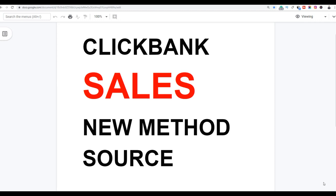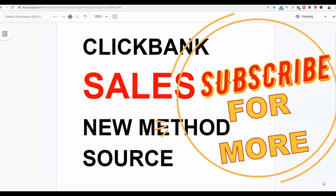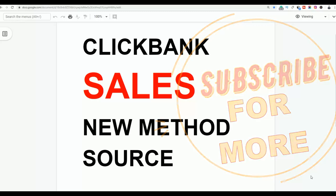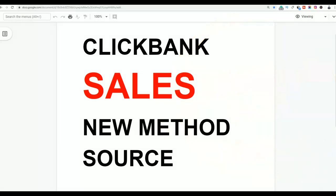What is up guys, it's your boy Rex here and welcome back to the channel. Today I'm going to show you guys a simple step-by-step method that you can use to start making some sales fast with ClickBank. Be sure to watch the video step-by-step as I'm going to show you how you can get free traffic back to affiliate offers and start getting some sales. Subscribe to the channel and click the first link in the description if you want to learn how to make some extra money.